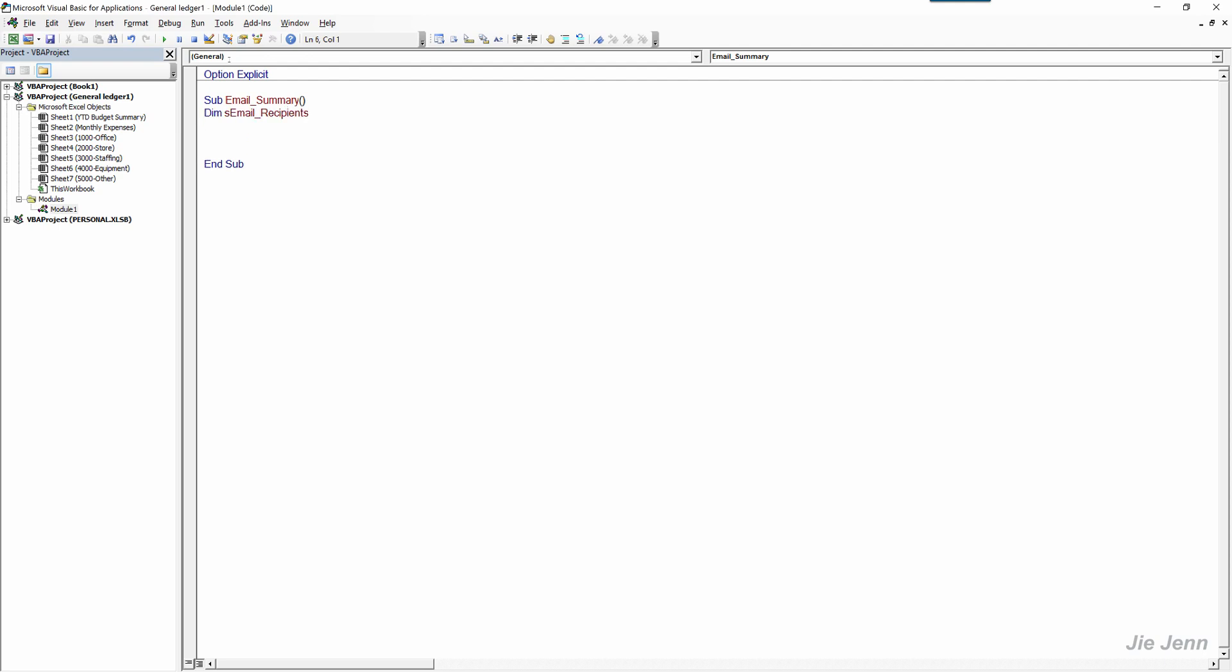In this case I'm going to just email to myself and I'm going to use an input box so that will prompt you to enter the recipient's email address.